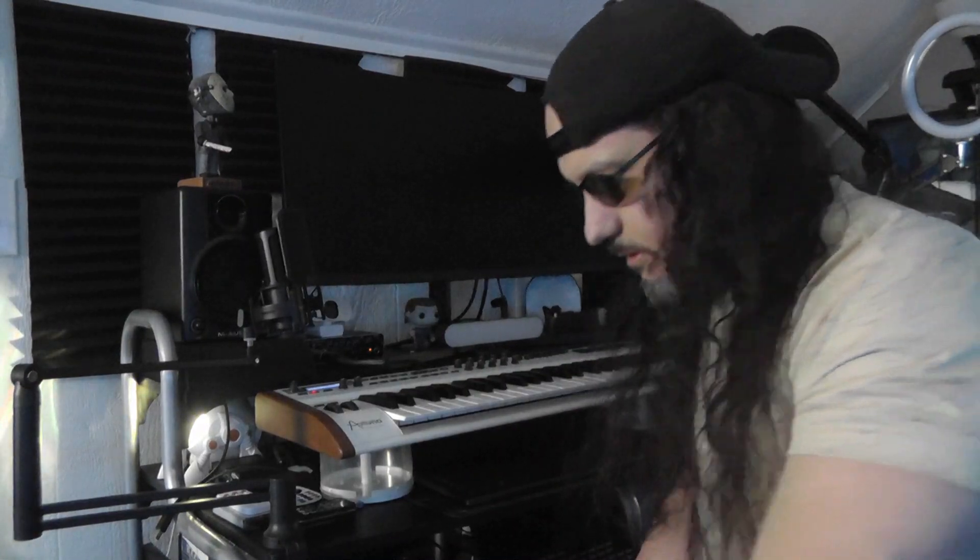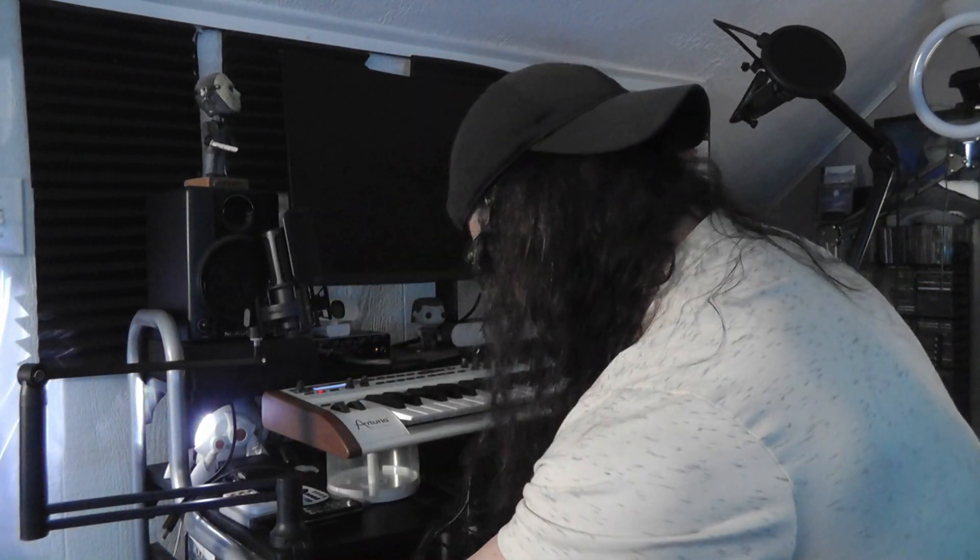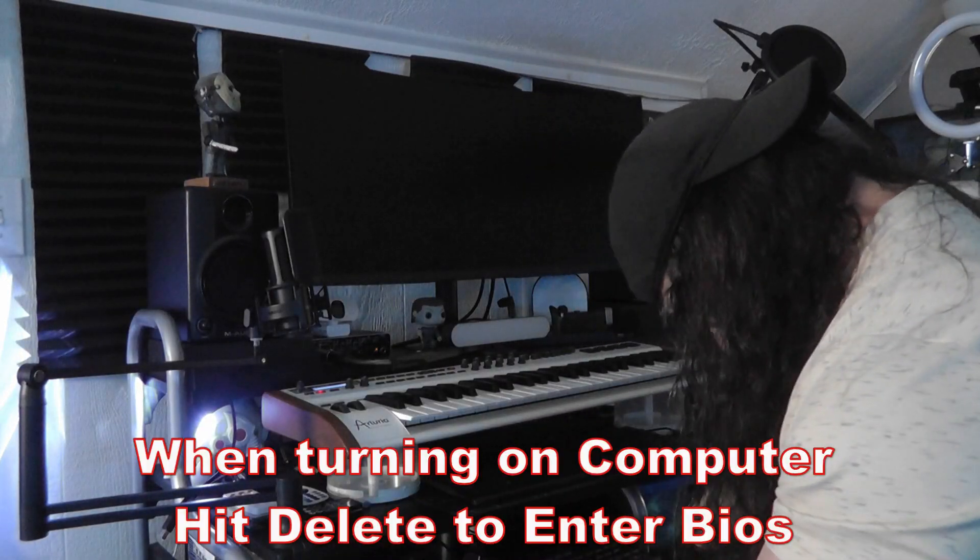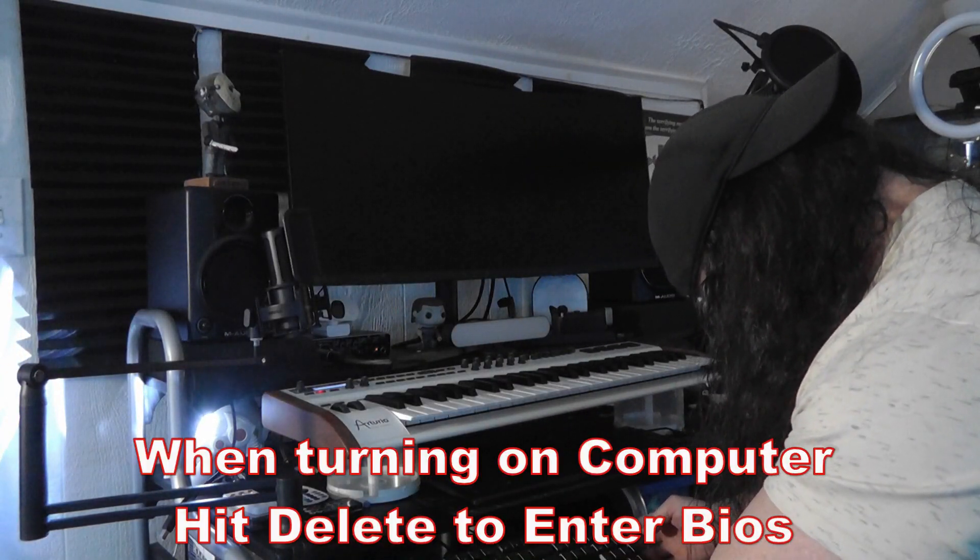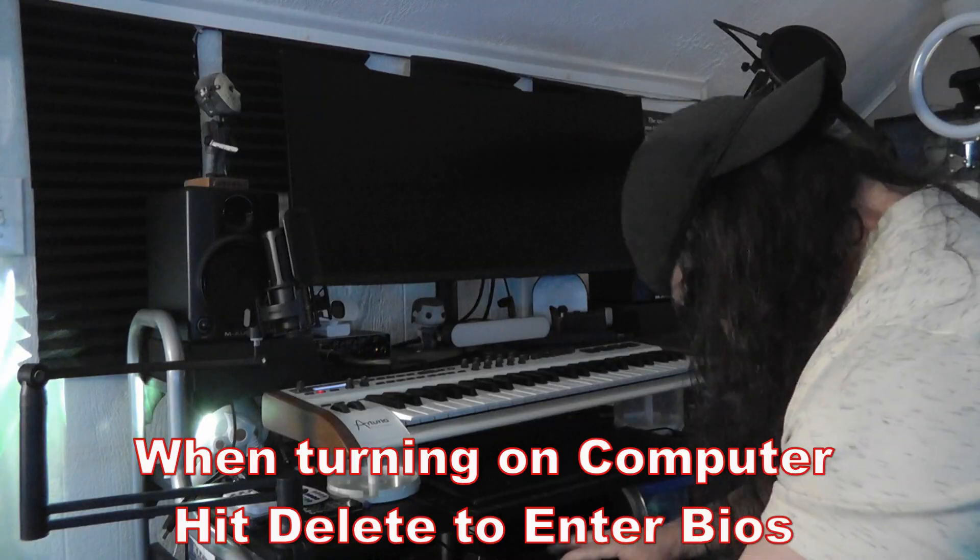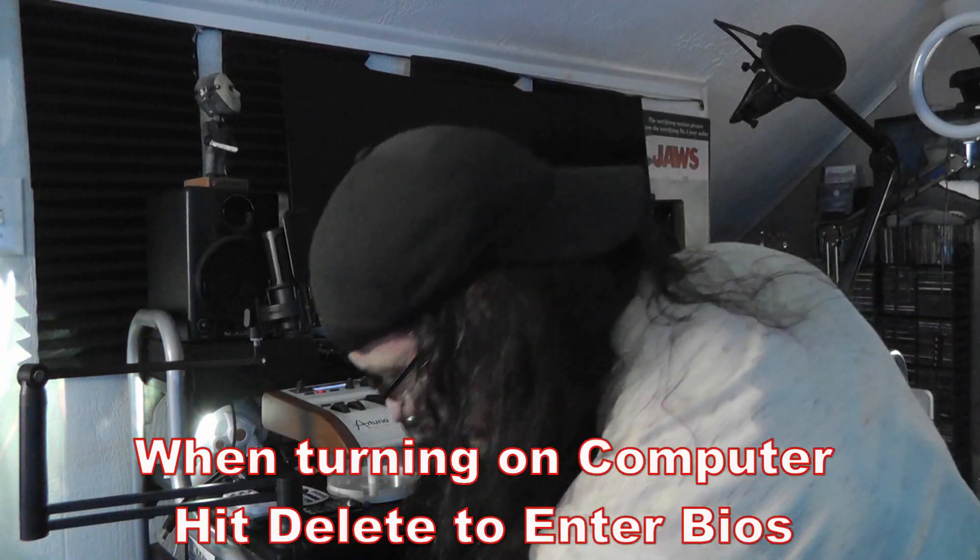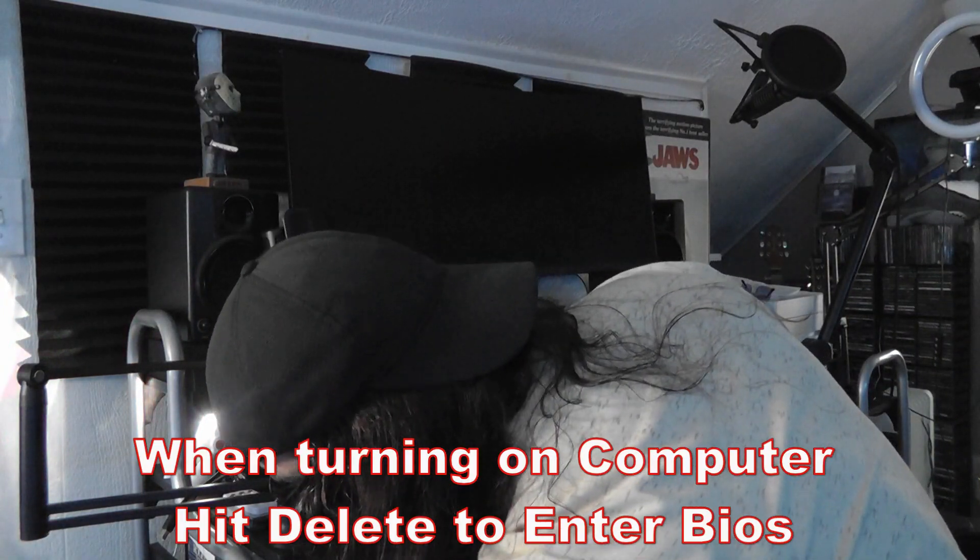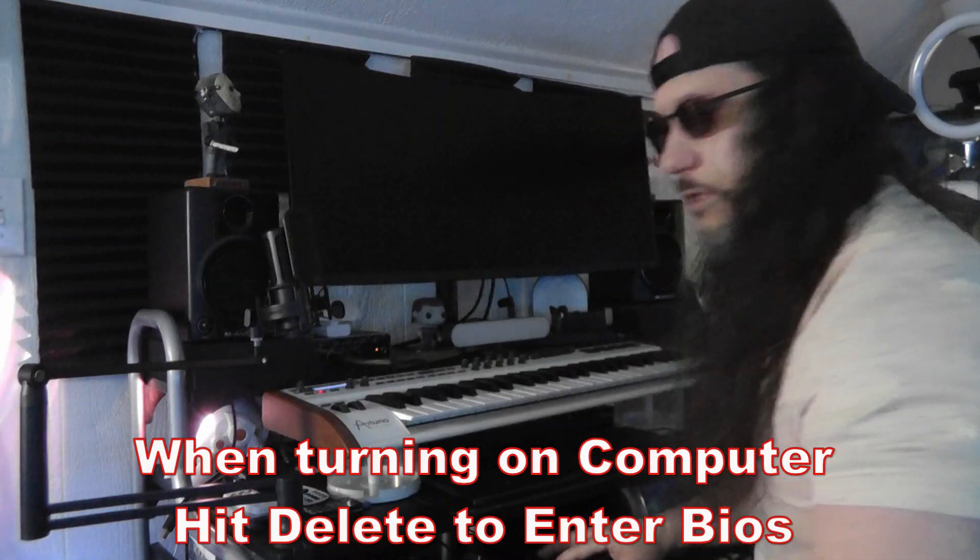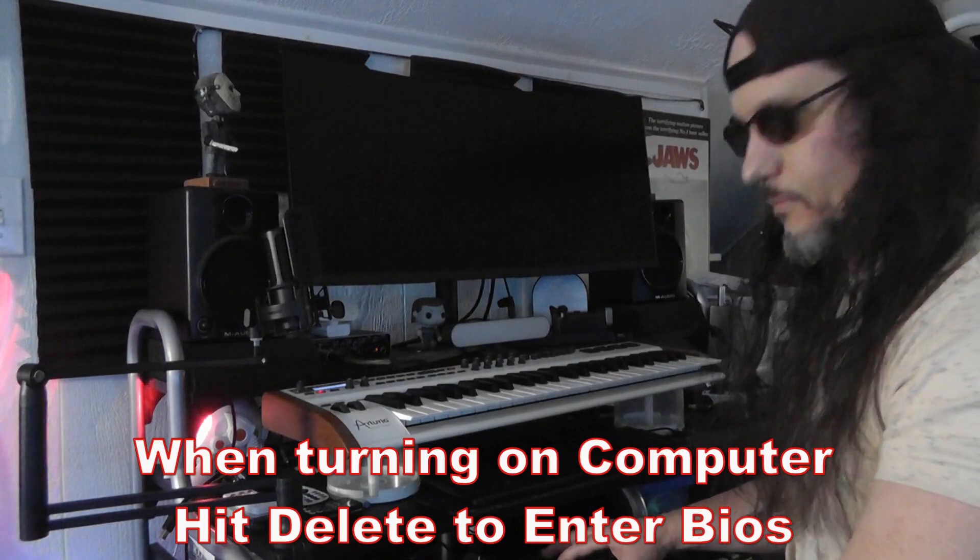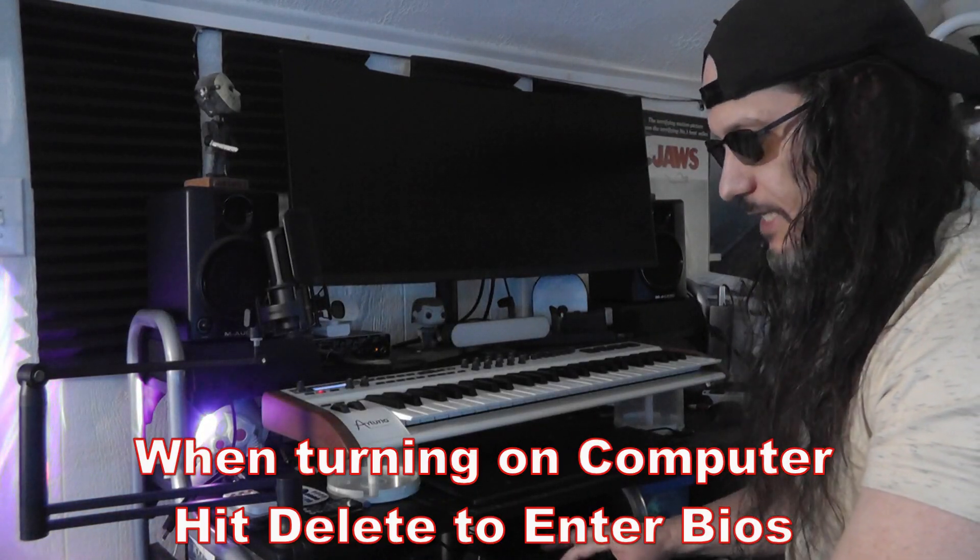Alright, so let's turn the PC back on. But when we turn it on, I want you to hit delete on the keyboard until it goes into the BIOS. So we turn it on and we'll just keep hitting delete.